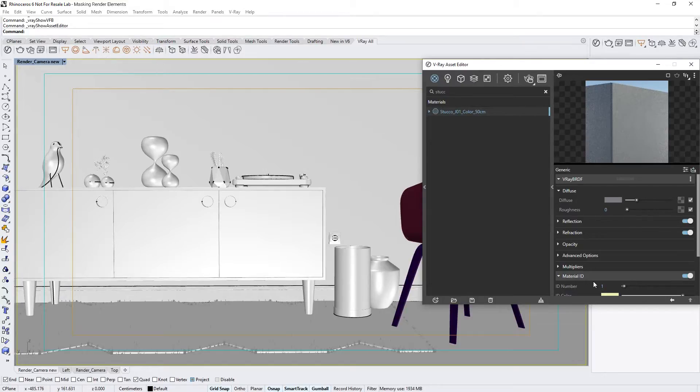Note that the ID color parameter below is unrelated. It is used separately with the Material ID color render element, which creates a mask with this color.